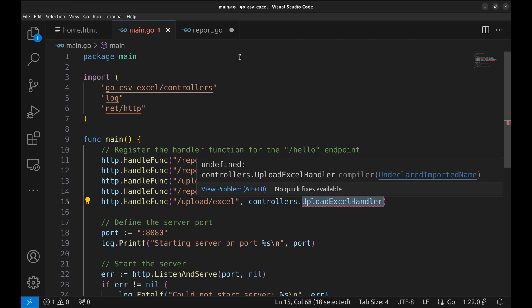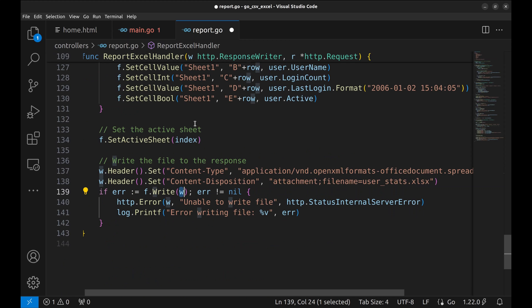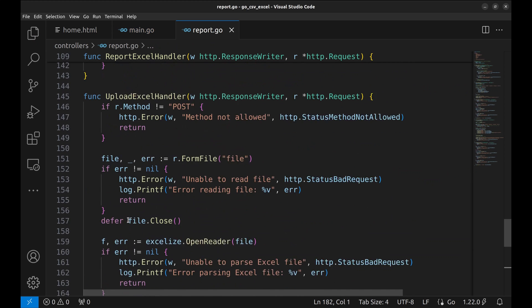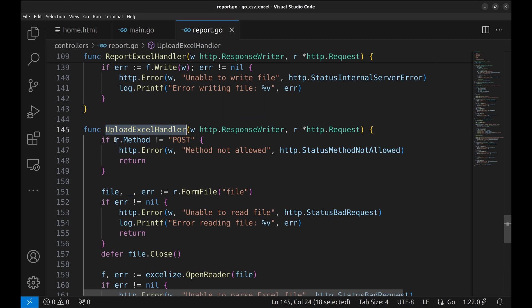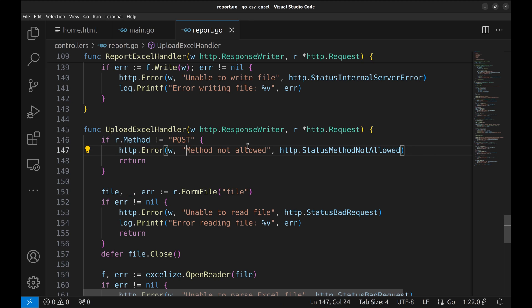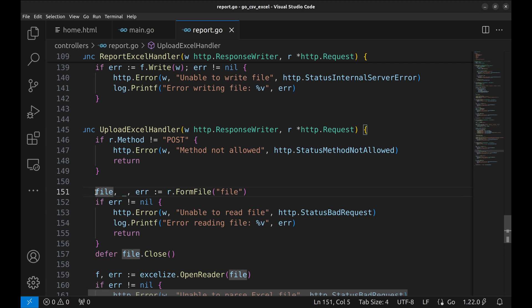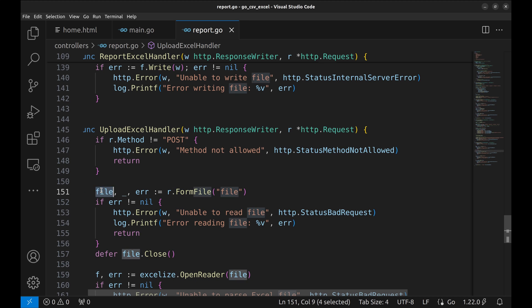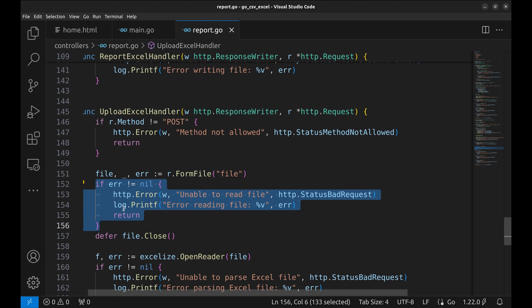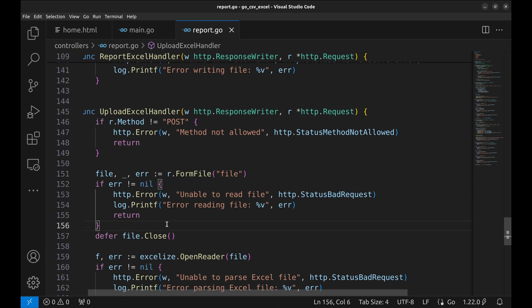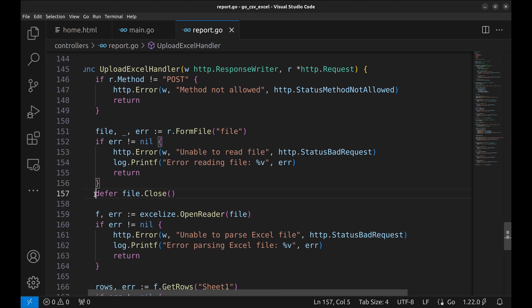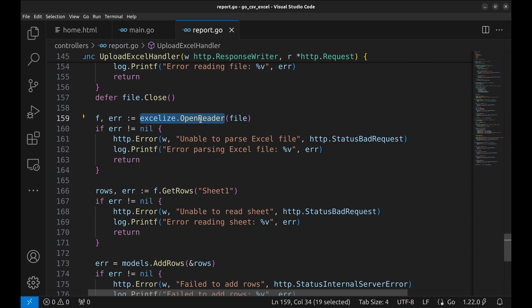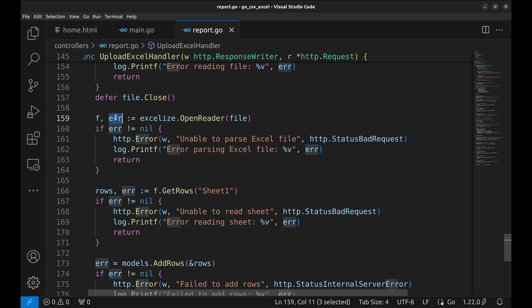Let's implement the handler now. First, we check the request HTTP method. If it is not POST, we respond with method not allowed. The file sent in the request is assigned to this variable file. If there is an error, respond with an appropriate message and status. Next, we defer the file closure as we want to close the file handle. This method, OpenReader, reads the file and returns a spreadsheet file. If there is an error, we respond with unable to parse Excel file.